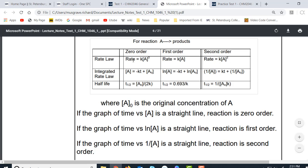So for zero order it's A, for first order it's ln(A), and for second order it's 1/A. So what we're going to have to do is look at first order here, because we're told it's a first order reaction, and we're dealing with log of A, or natural log of A.